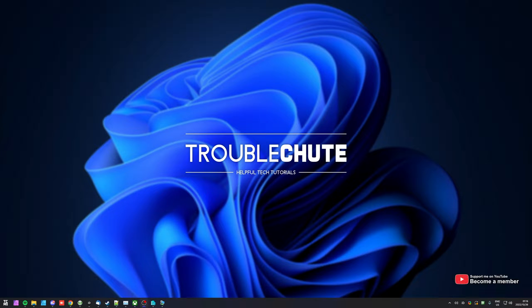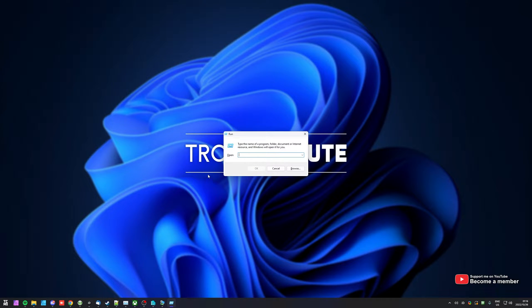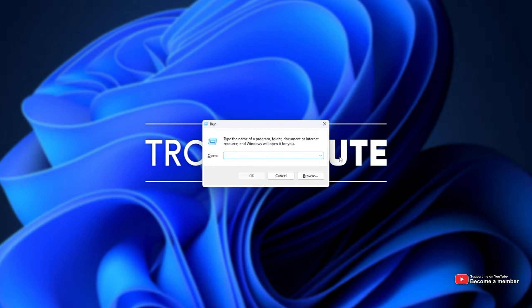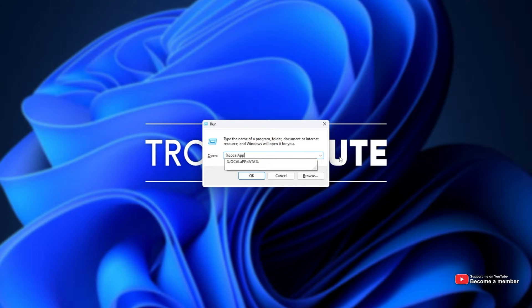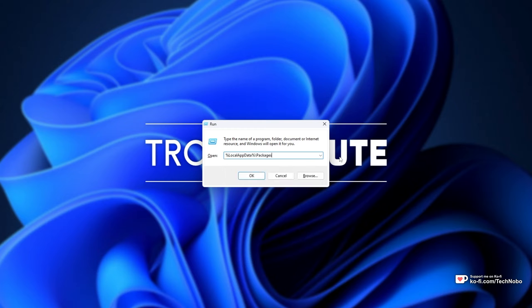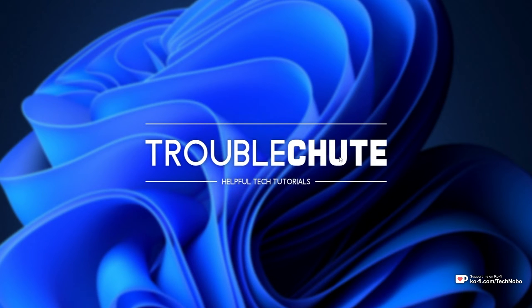It's really simple to do. All you need to do is hit start and press R at the same time to bring up the run dialog. Inside of here, type in percentage, local, app data, percentage, then backslash, packages, and hit enter.